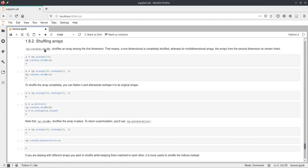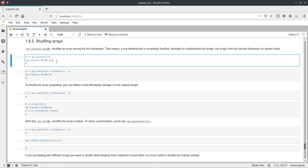And shuffling will just reorder a dimension of this array. And by default, shuffle just works on the first dimension, so it will take, for example, if you have a matrix, it will take the rows and reorder them randomly.